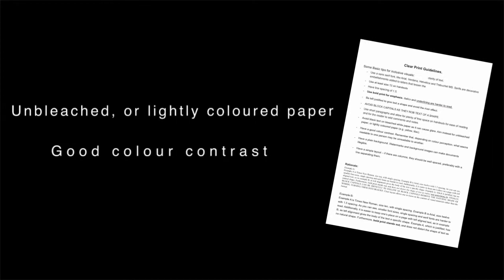Make sure to have a good color contrast. Remember that, depending on color perception, what seems readable to one person may be unreadable to another.